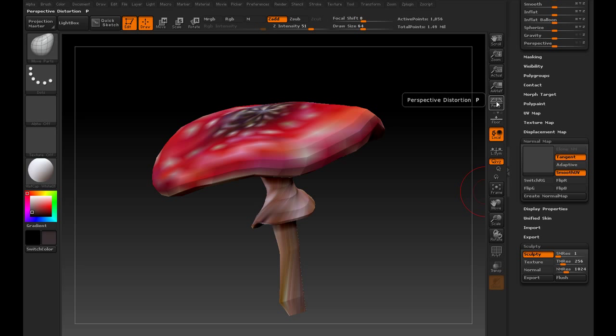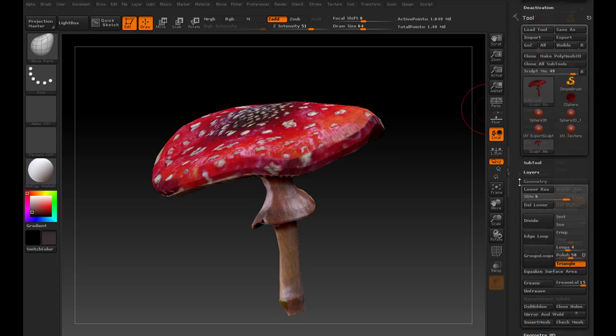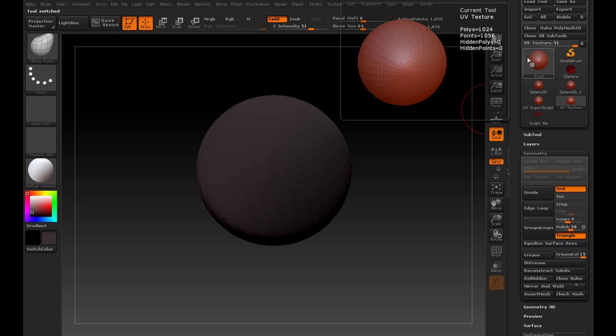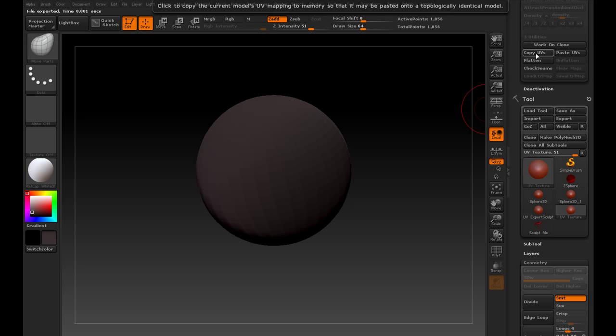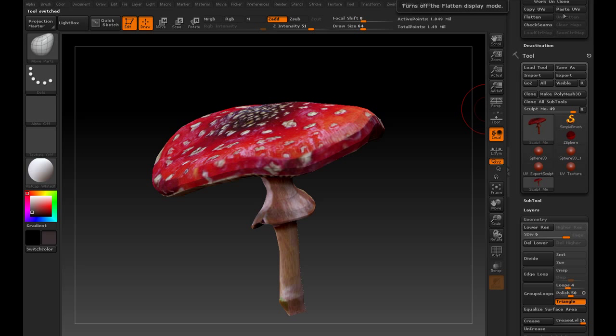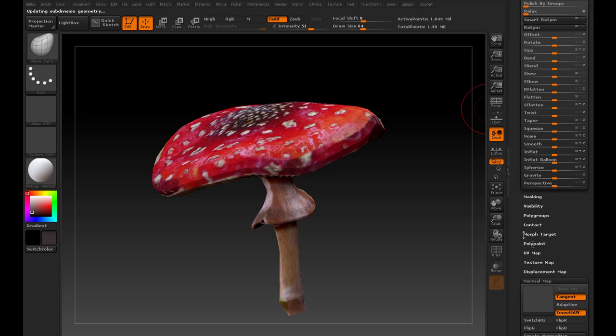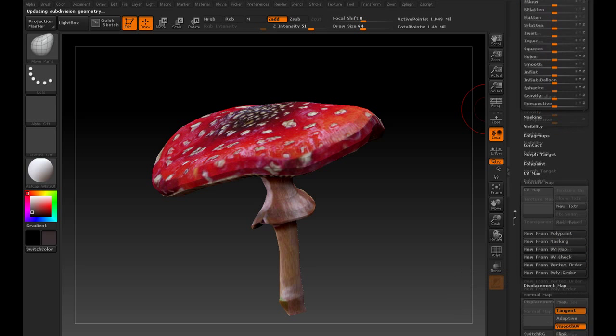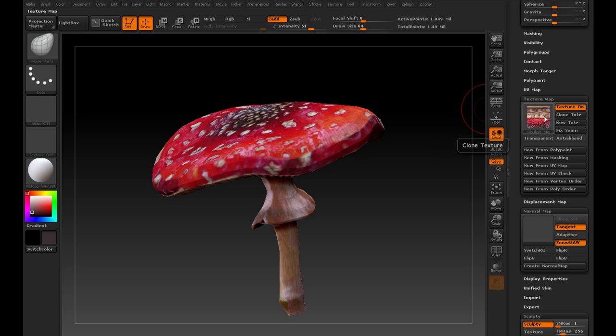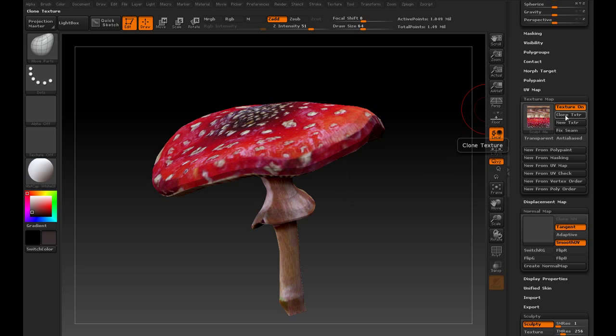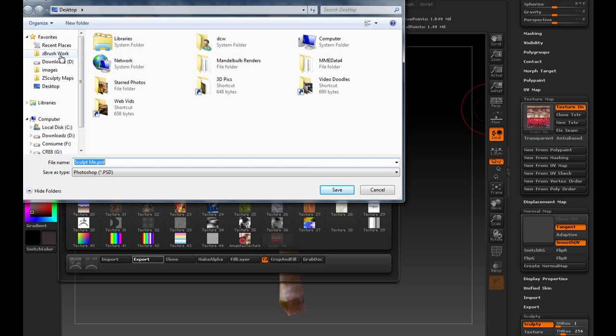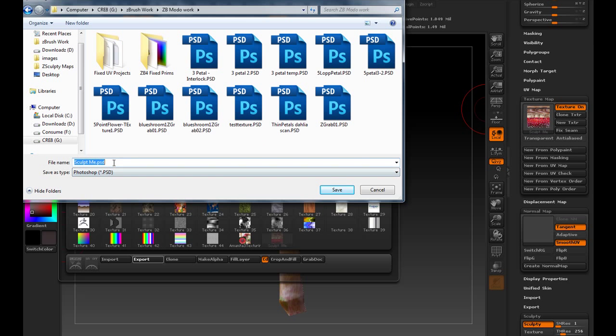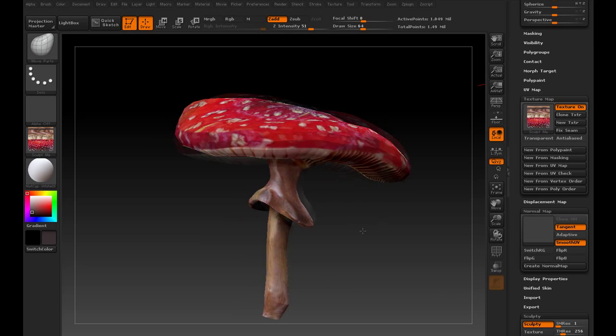Now to grab the texture, we'll go back up to the higher subdivision. We'll highlight the UV texture object. Copy its UVs with the UV master plugin. Go back to your sculpt. Paste those UVs. Now we can do a new from Polypaint, and we'll get our good texture map that's ready to export by cloning. Go over to texture, hit export. Now we can combine those two in Second Life and let's go see what it looks like.